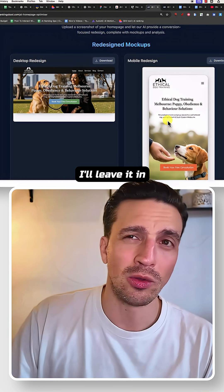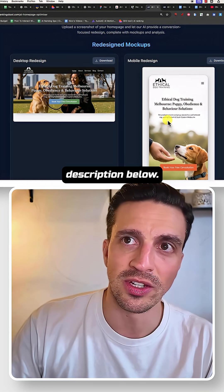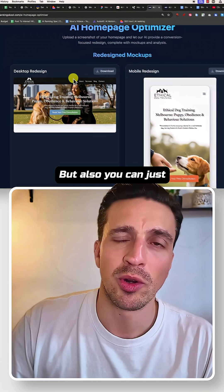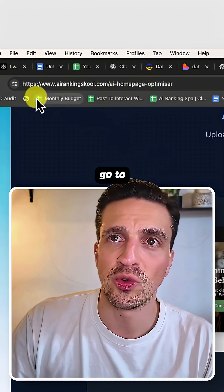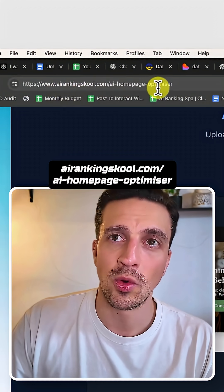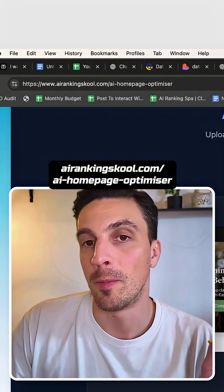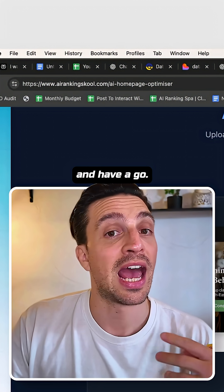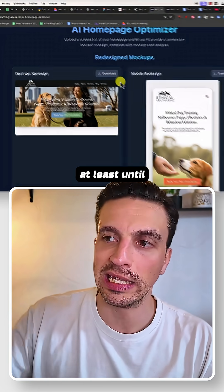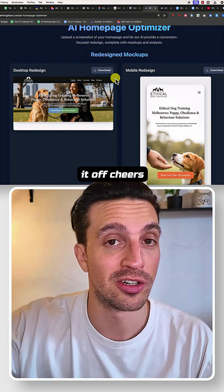You can use it for free. I'll leave it in the video description below, but also you can just go to ARrankingSchool.com/AI-homepage-optimizer and have a go. It's completely free, at least until I run out of credits and I need to turn it off. Cheers.